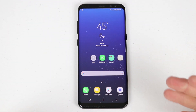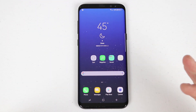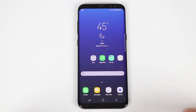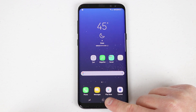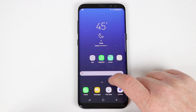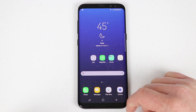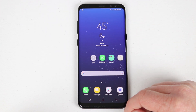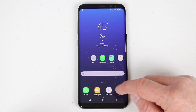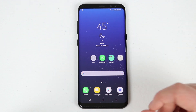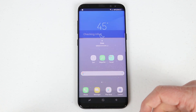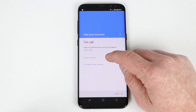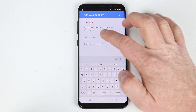To get started with downloading applications, you'll need to make sure that you have a Google account added to your device. There are two ways to add a Google account. The first and easiest way is to click right here on the Play Store. You can also go into the settings, but the Play Store is by far the easiest way.